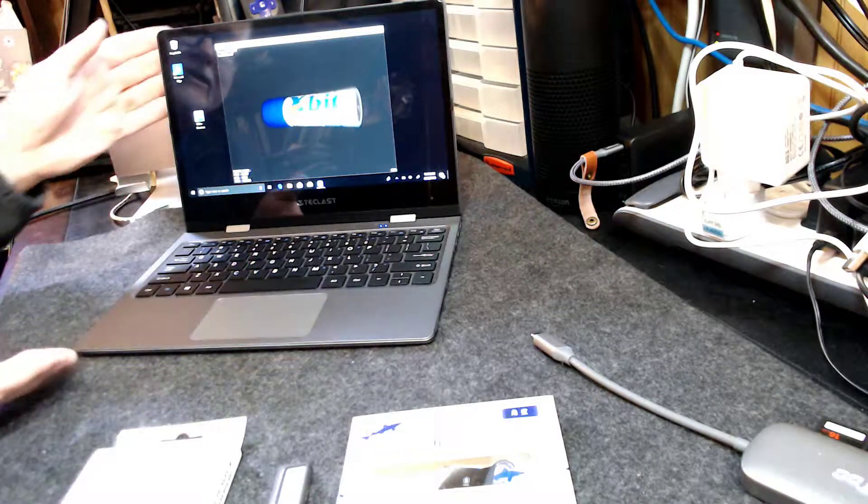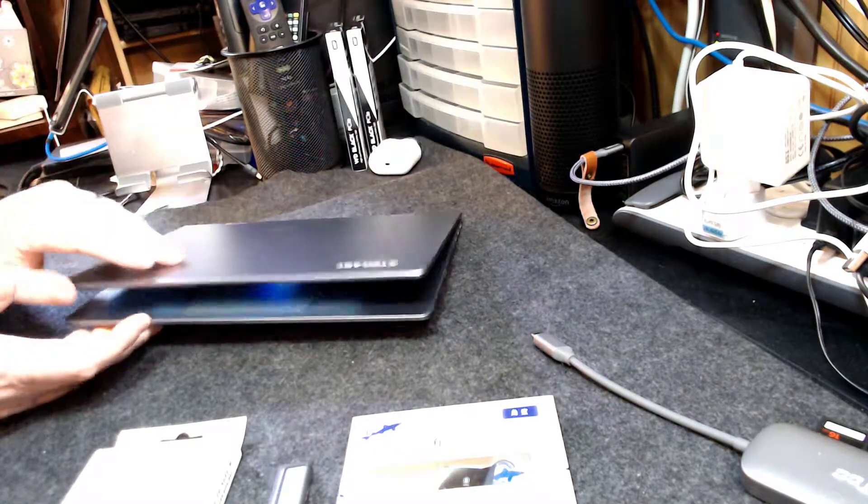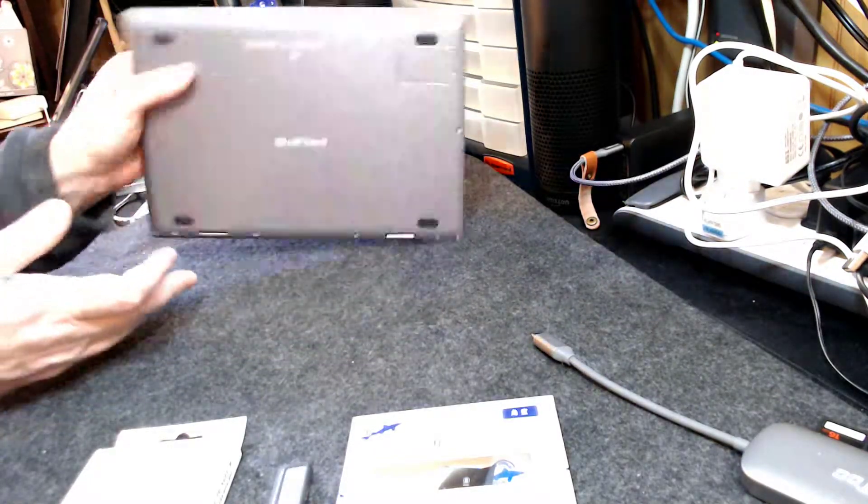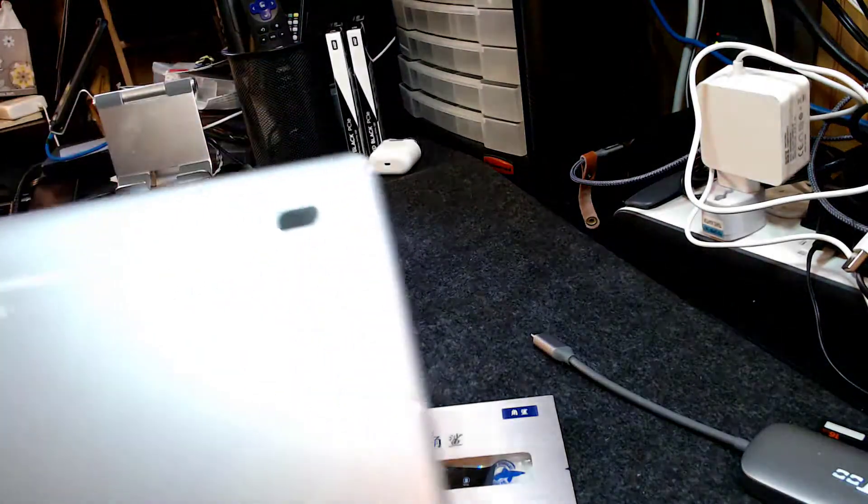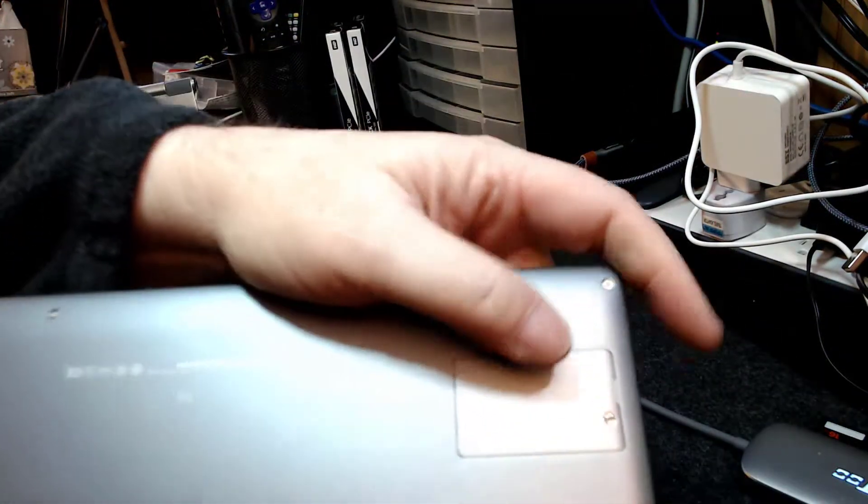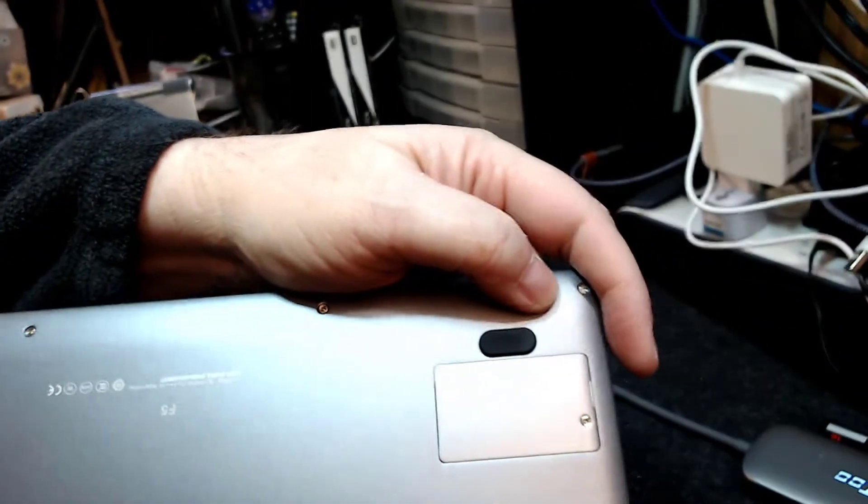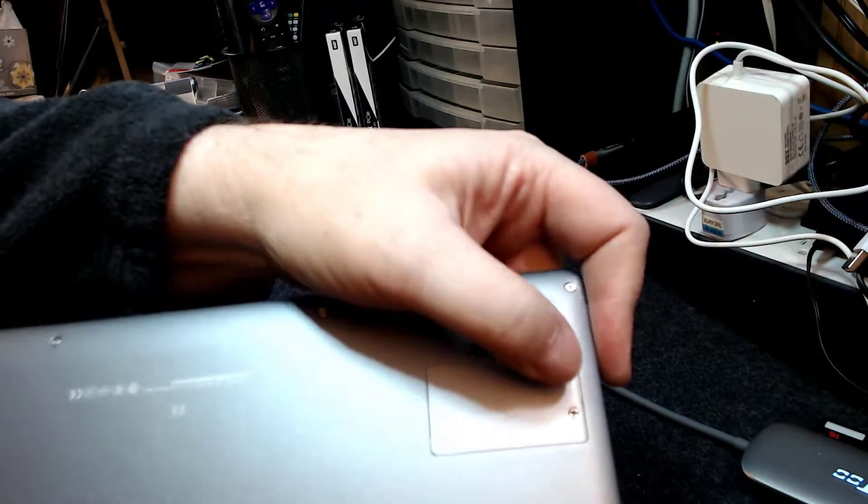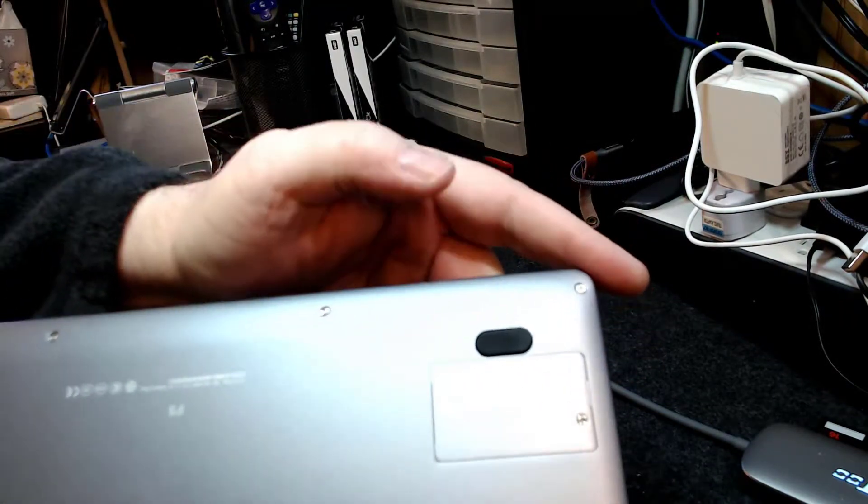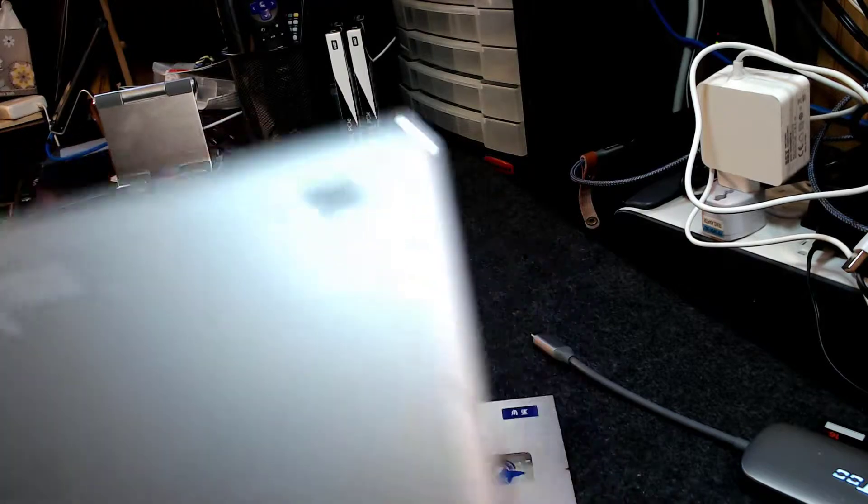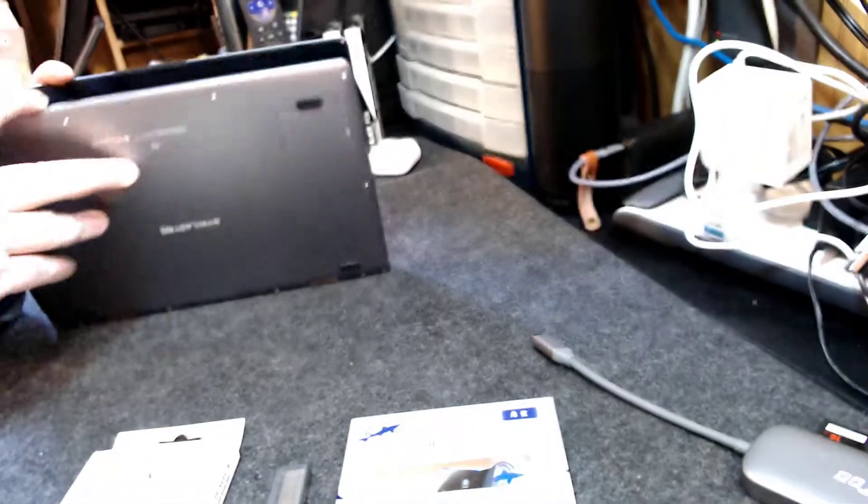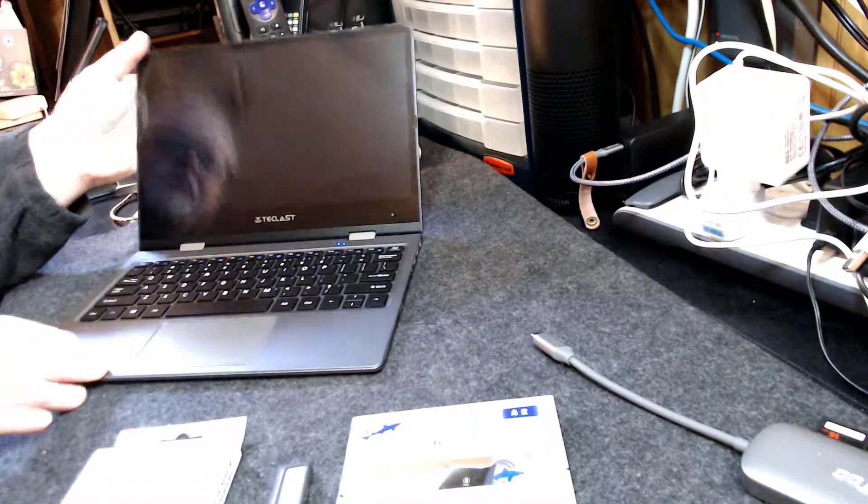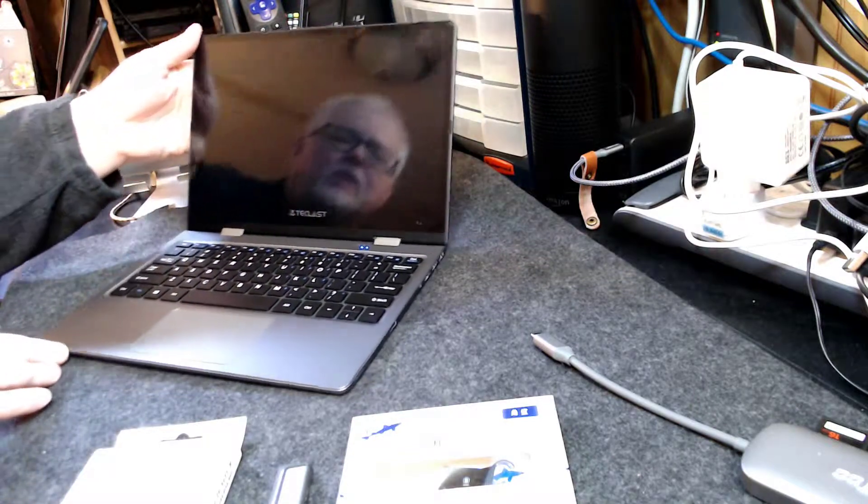It is fairly easy to upgrade the SSD. That's because of this little externally available panel on the bottom. You simply remove one screw, pop this little access panel off, and then you have an M.2 2242 drive that is fairly easy to upgrade.